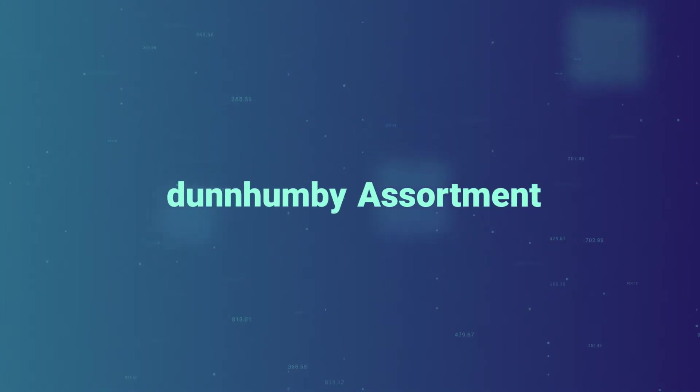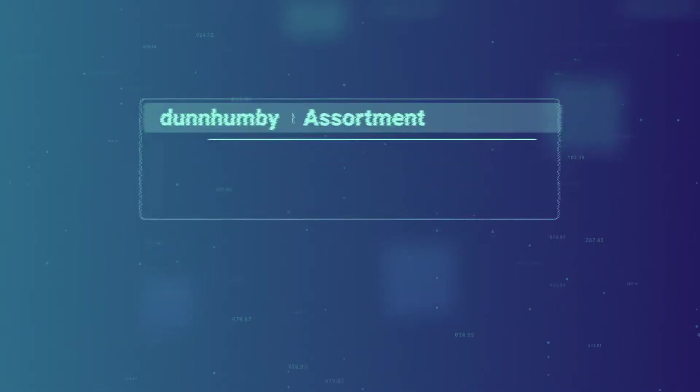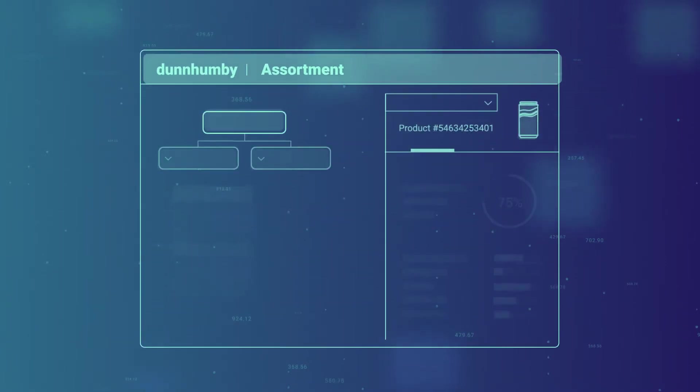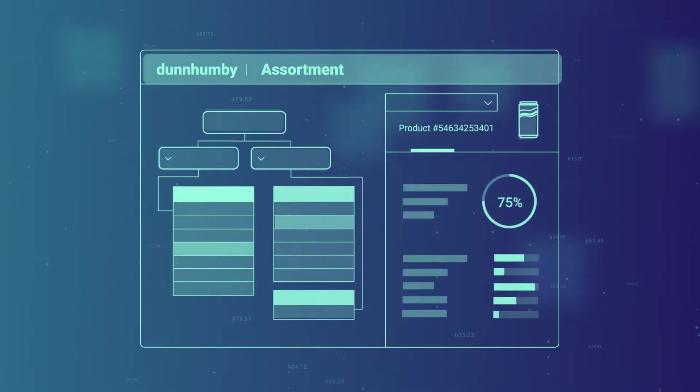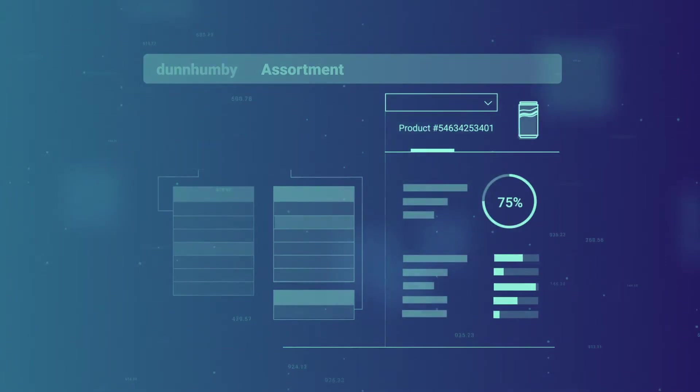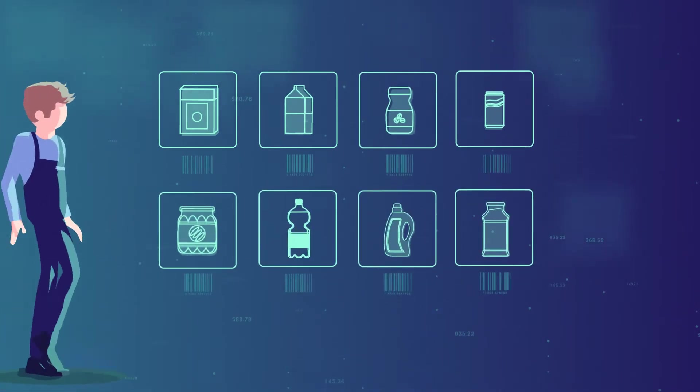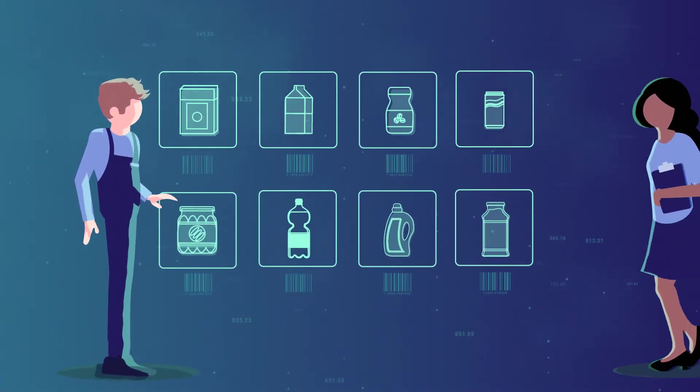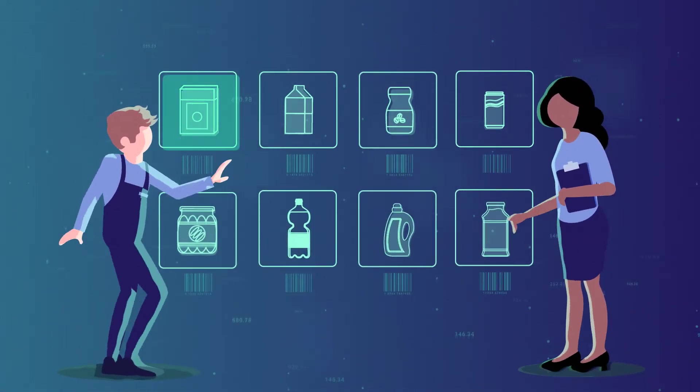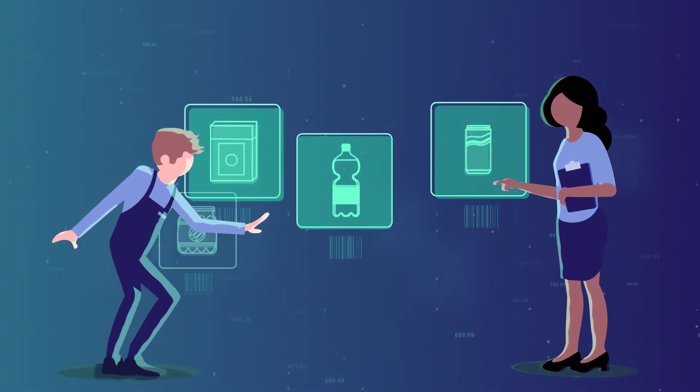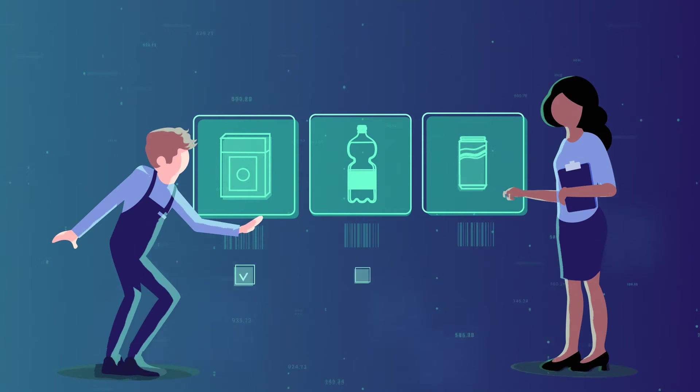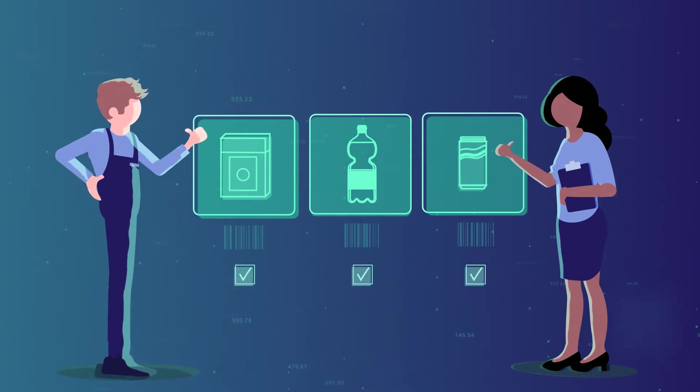Dunhumby Assortment is an easy-to-use web application that utilizes our world-leading customer data science, enabling retailers and CPGs to make faster, better informed and consistent assortment choices.